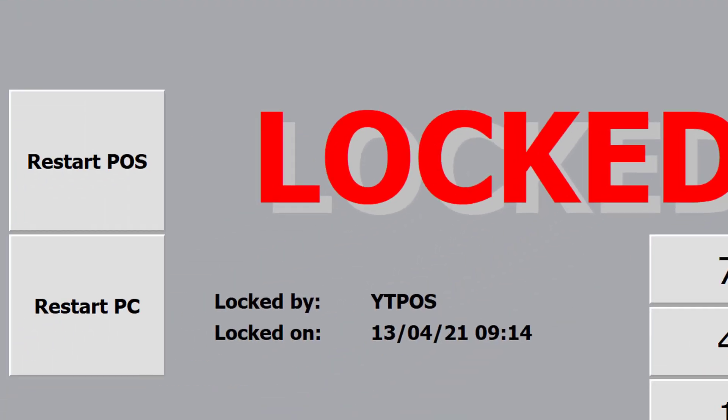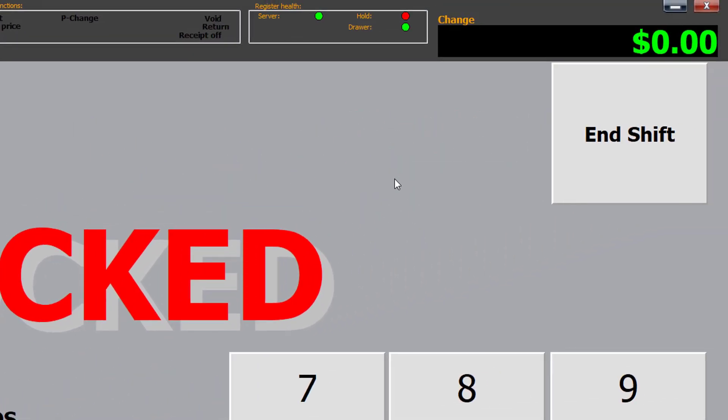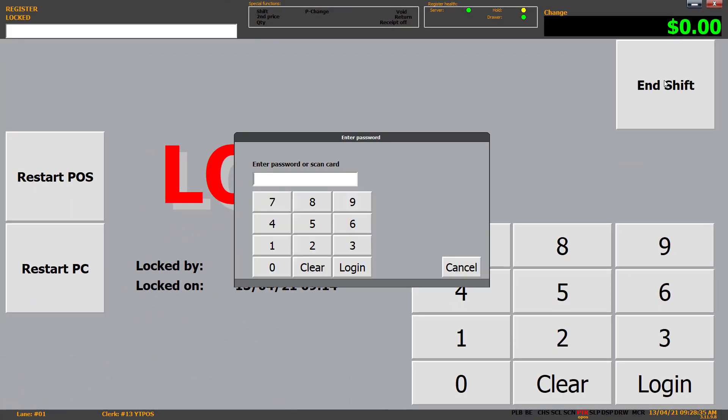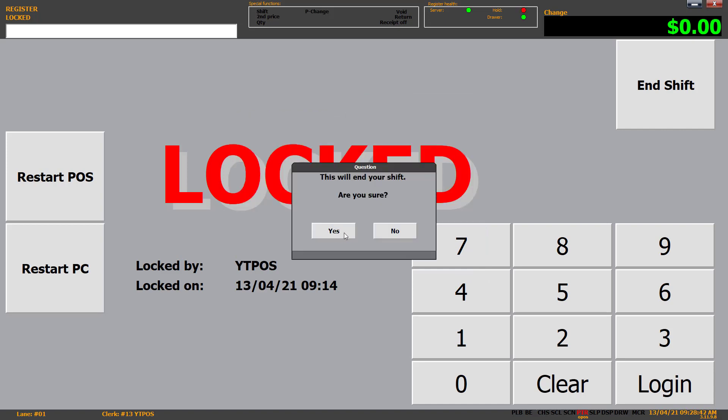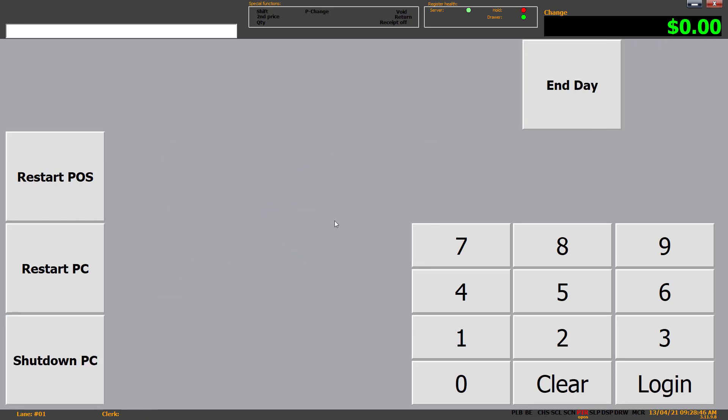We've got restart POS and restart PC on the left here. Restart POS is just this software that will restart. Restart PC will restart the whole computer that the software is on. Most commonly the restart POS or restart the software will happen every day by itself. You don't really have to do that too often. Restart PC I'd recommend you do quite a bit more often. End shift is to end the YTPOS. So you'd click end shift, you'd put in or scan the password. For me that's 1996.